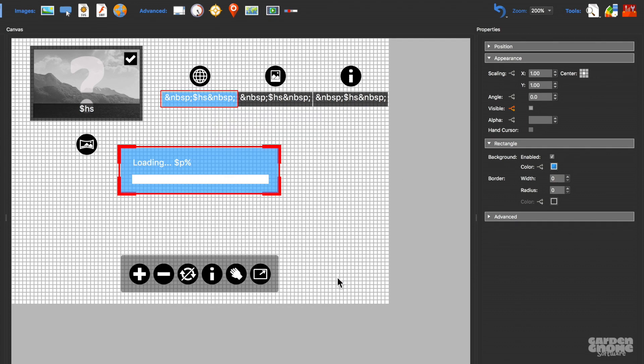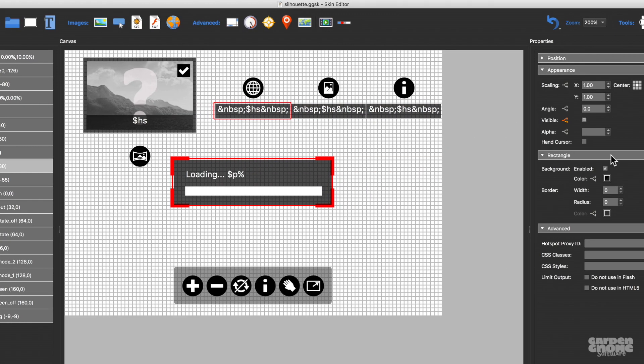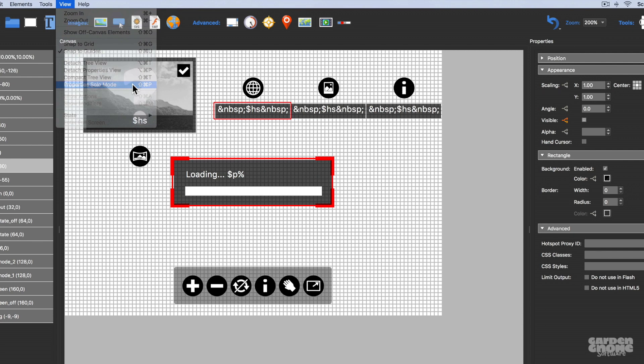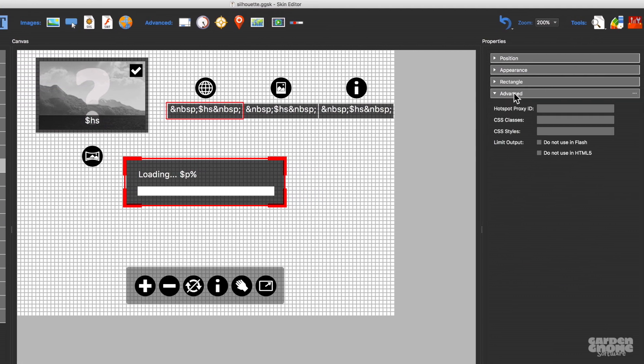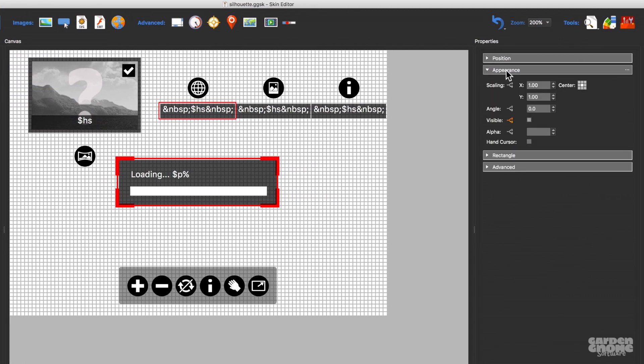You can control the property section by choosing to have the panels open one at a time by turning on the property solo mode in the view menu, or here in the panel itself.